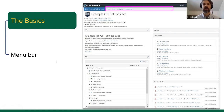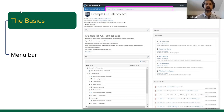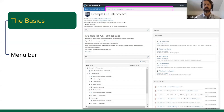The menu bar at the top gives you different options around linking your paper to registrations, accessing file information, and managing contributors. This is where you can decide on the logistics of your project.